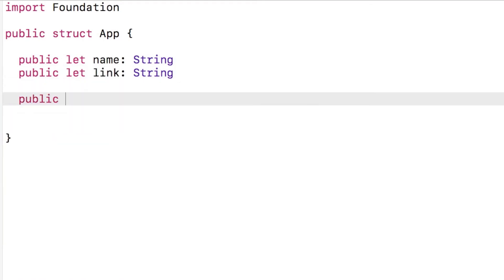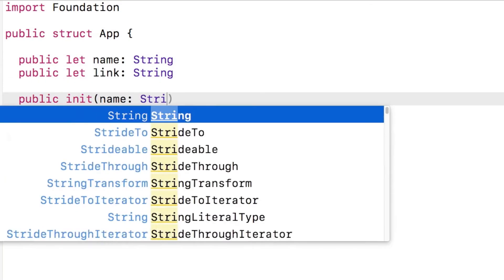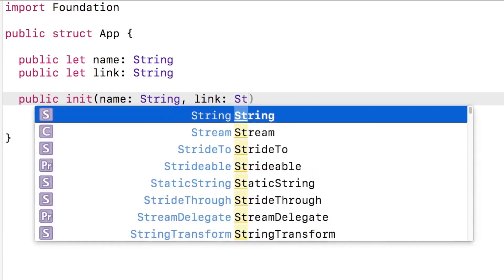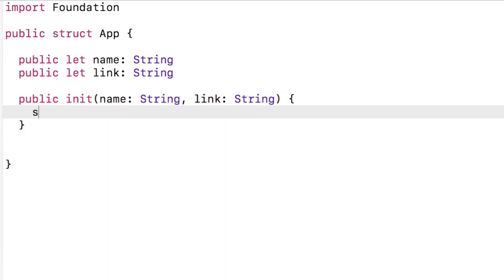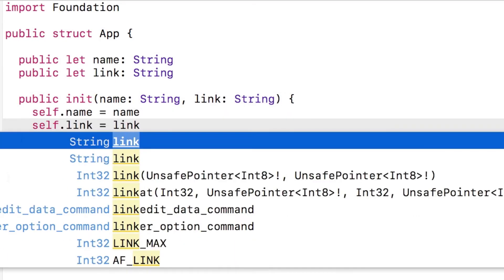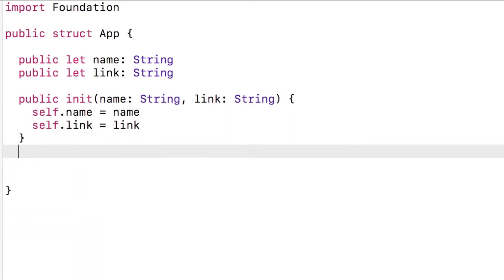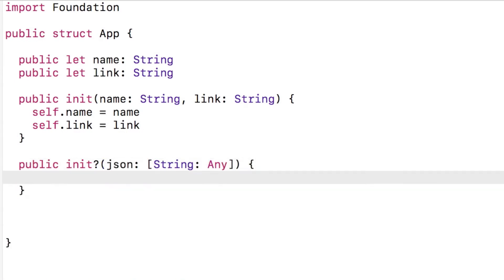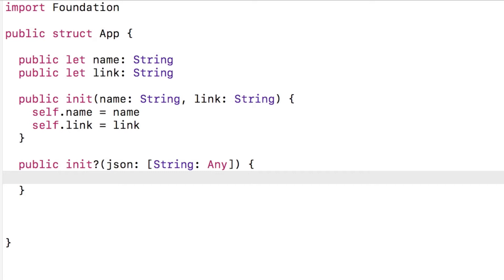We'll create two initializers. The first one just takes the name and the link as strings passed into it. This will be for cases where we are manually setting the values. Now we create the initializer to parse the JSON itself. Since we may not be able to create an object from the JSON as it may be incomplete, we make the initializer a failable one.